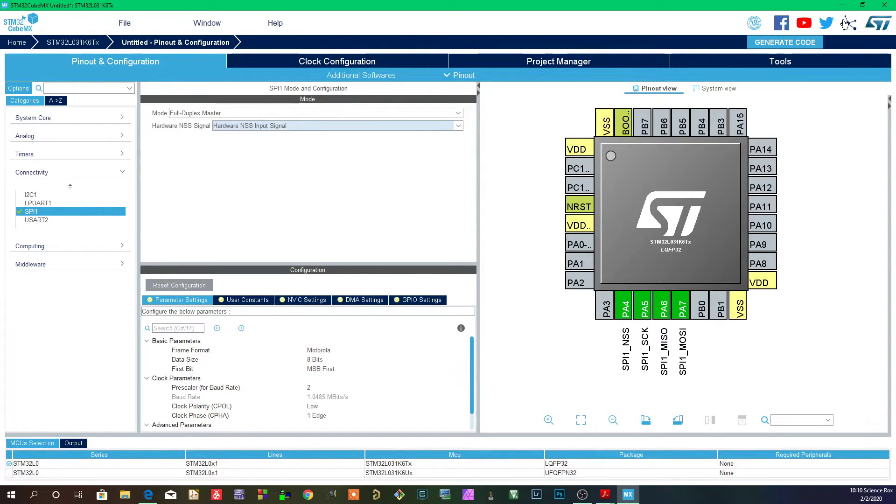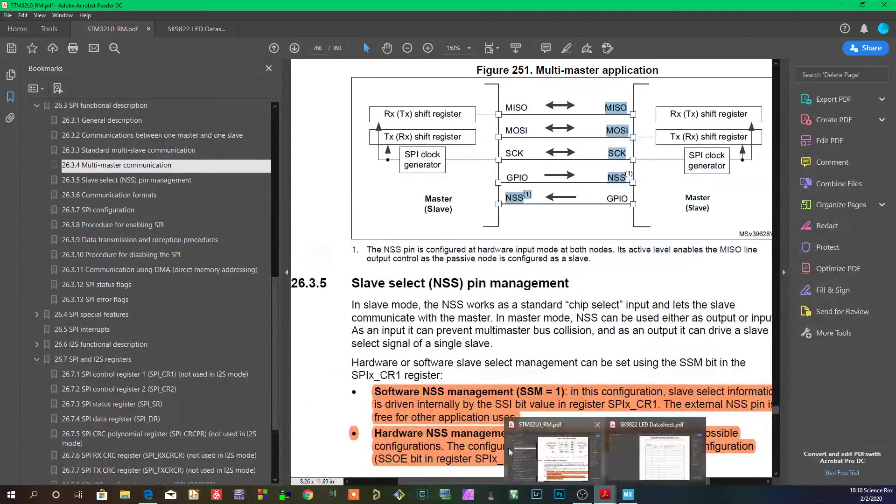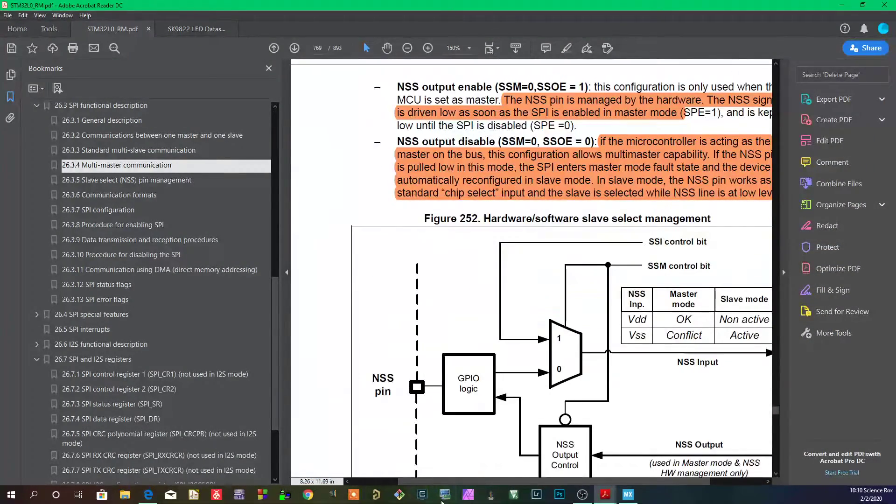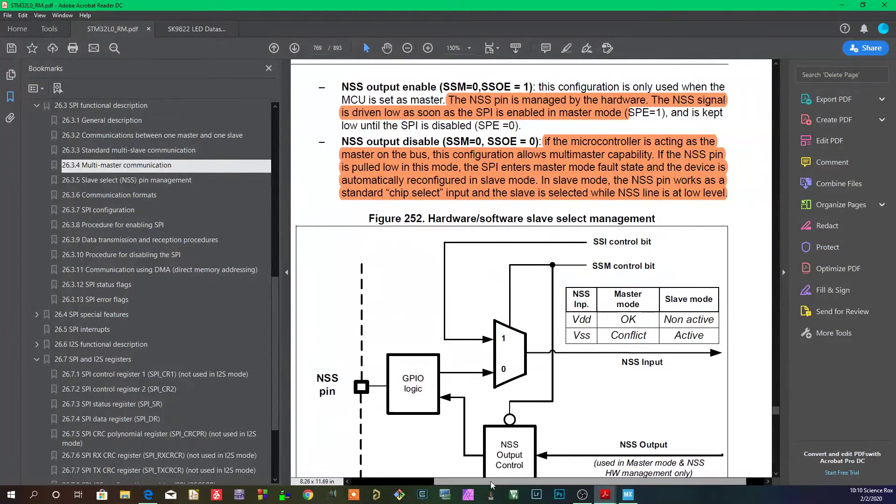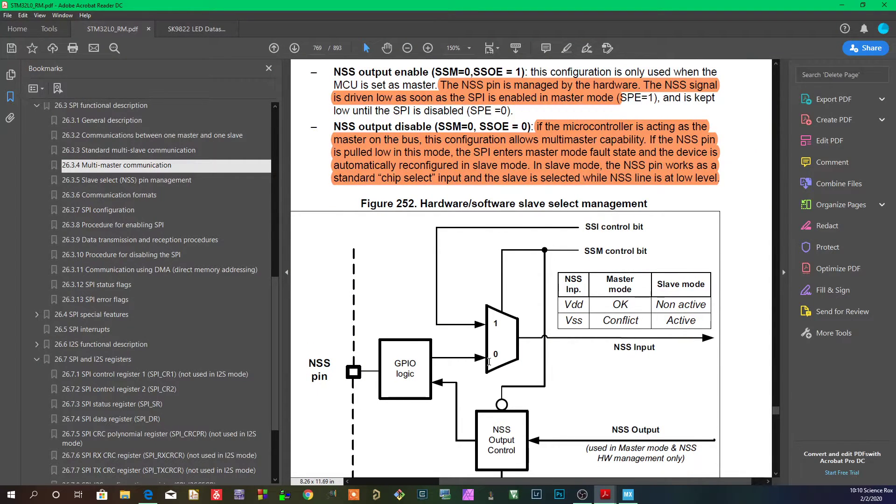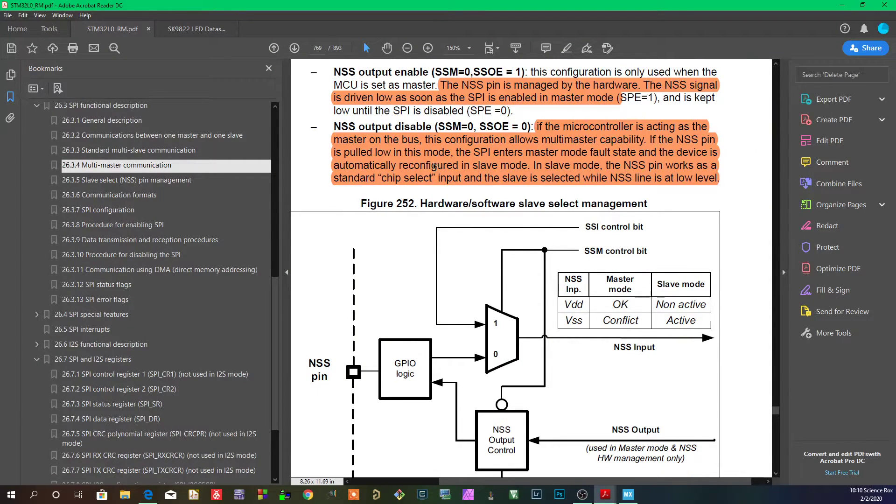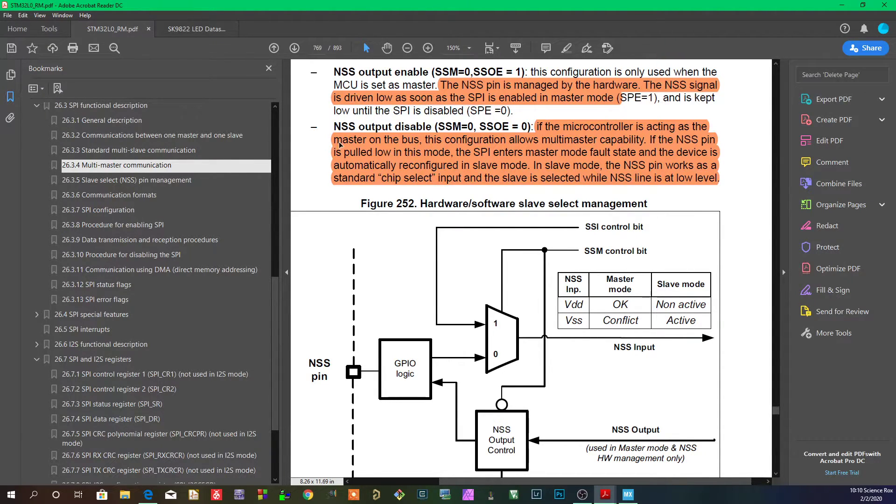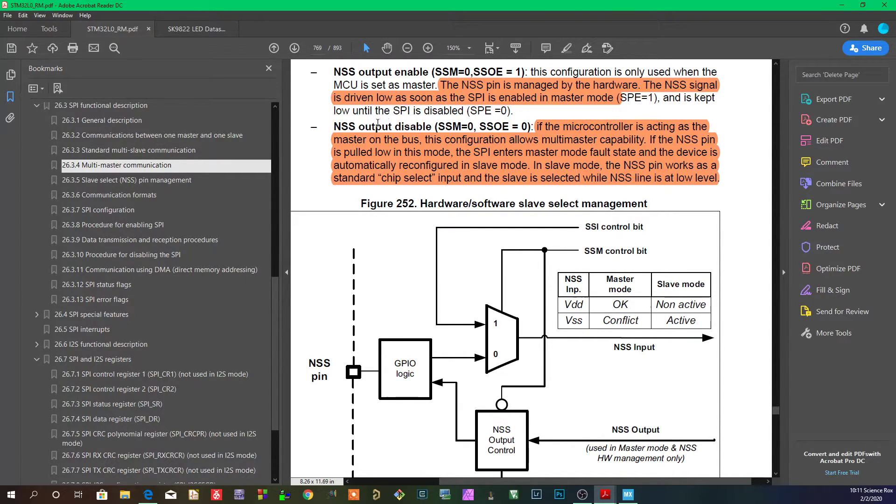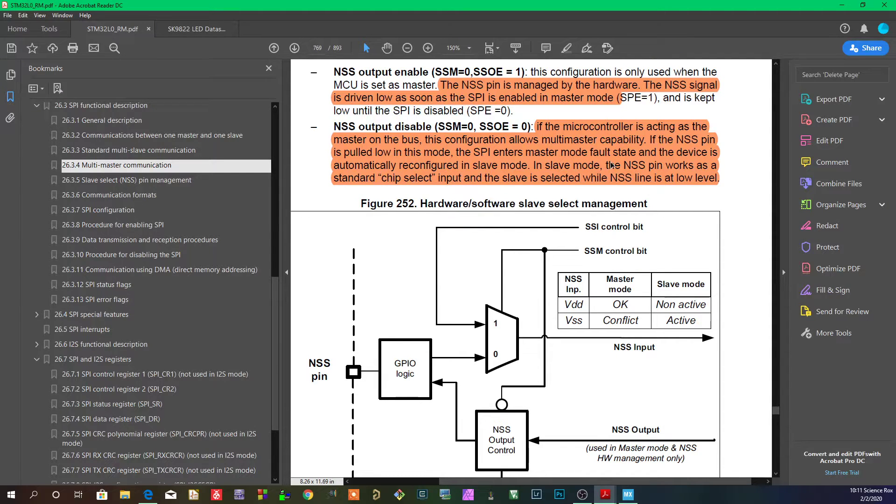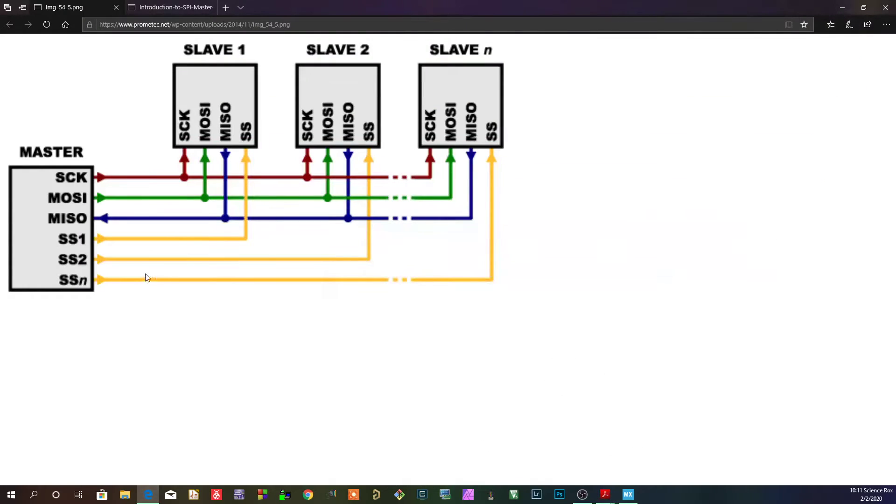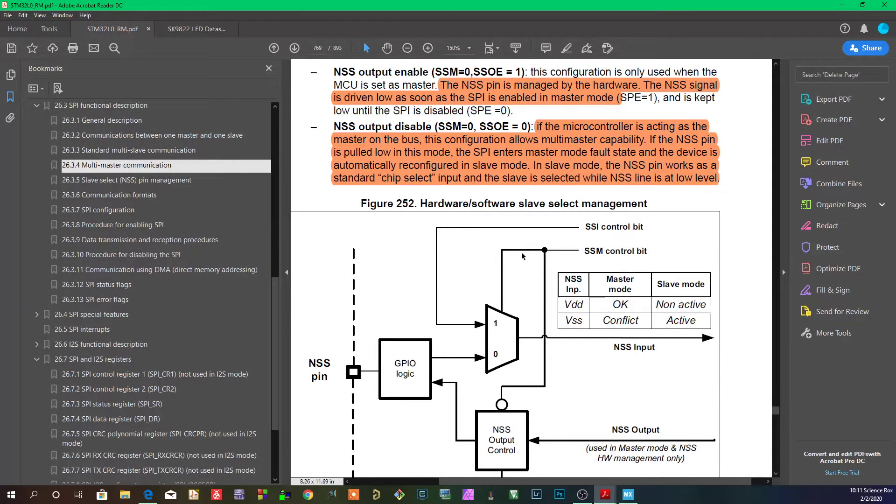Now, here on the data sheet it says that if the NSS level is high and the microcontroller is acting as a master on the bus, this configuration allows for multi-master capability. If the NSS pin is pulled low in this mode, the SPI enters master mode fault state and the device is automatically reconfigured into slave mode.